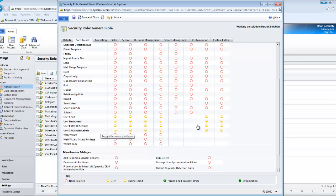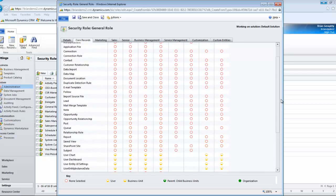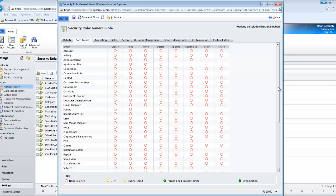That basically gives them the ability to look at personalized views and personalized charts and dashboards. Without that, they won't be able to do anything in the system and you'll constantly run into troubles.